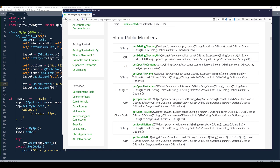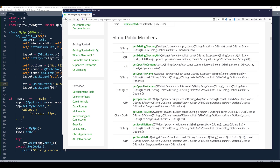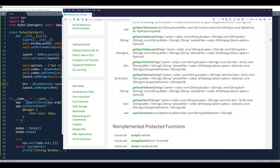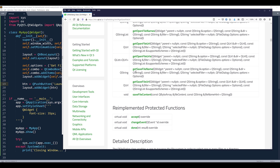Then there is getOpenFileName and getOpenFileNames — the first allows you to select one file, and the other allows you to select multiple files. There's also getOpenFileUrl, which is similar to getExistingDirectoryUrl except it returns a file object. Then there is getSaveFileName and getSaveFileUrl.